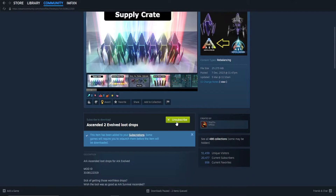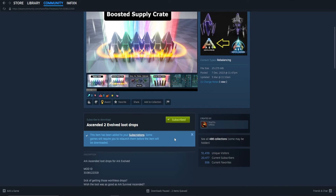To install them onto your game, just select Subscribe. It will download — most of the time you won't even see it happen as it is such a small download.